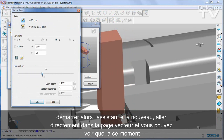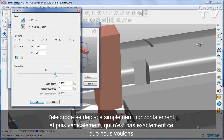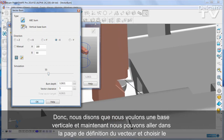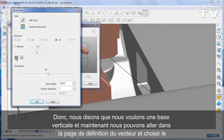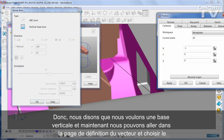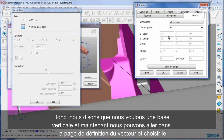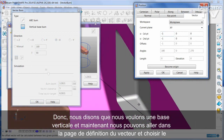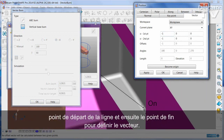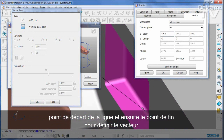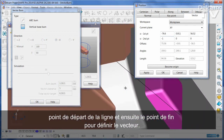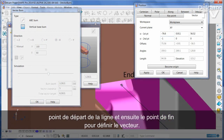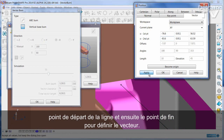At the moment the electrode is simply moving horizontally and then vertically, which is not quite what we want. So we say we want a vertical base. Now we can go into the vector definition page and pick the start point of the line and then the end point of the line to define the vector.